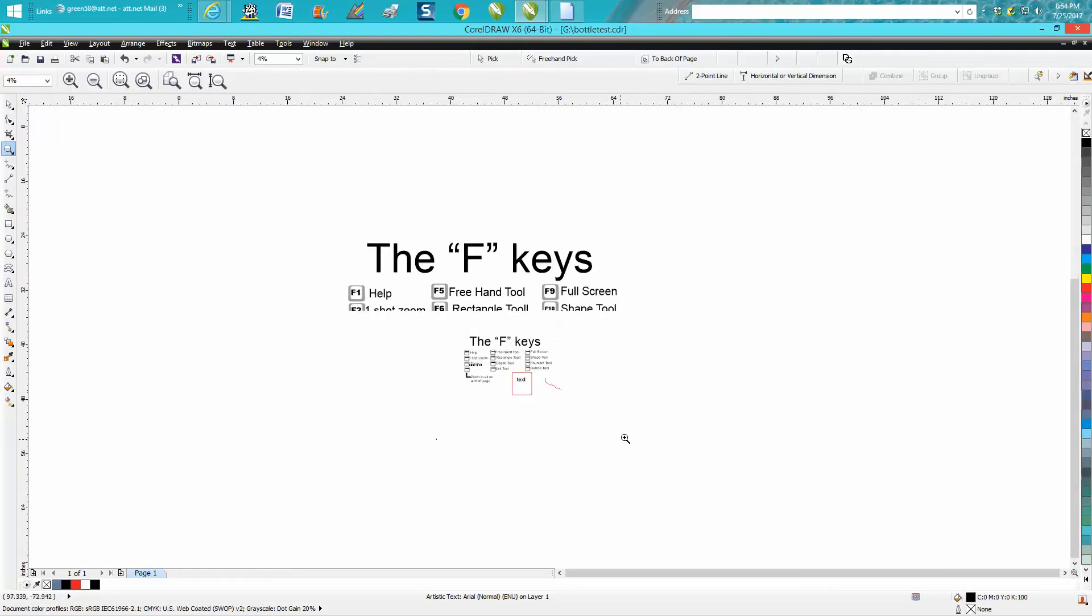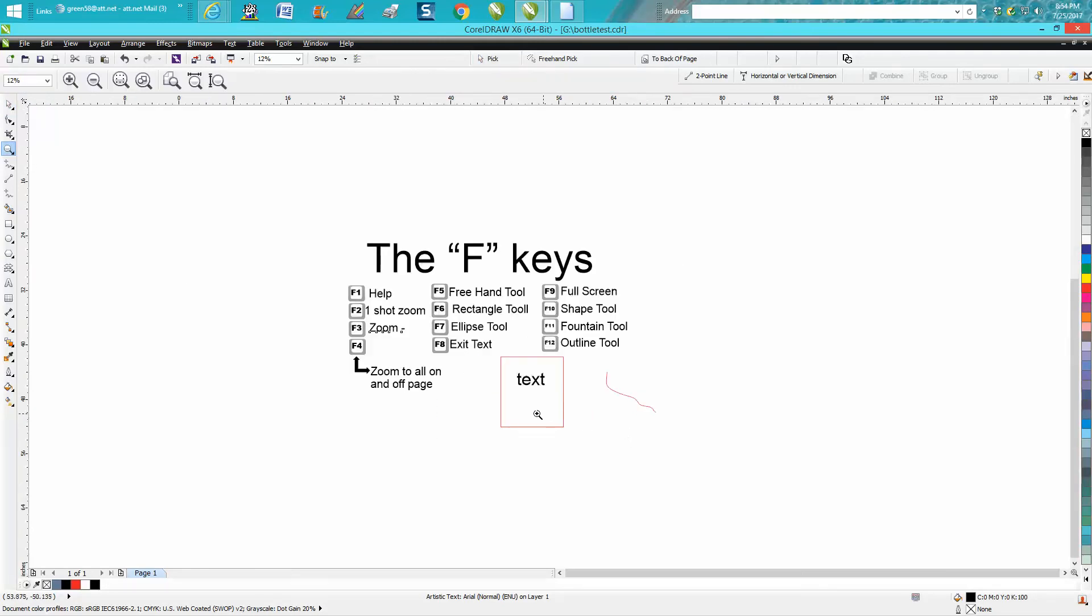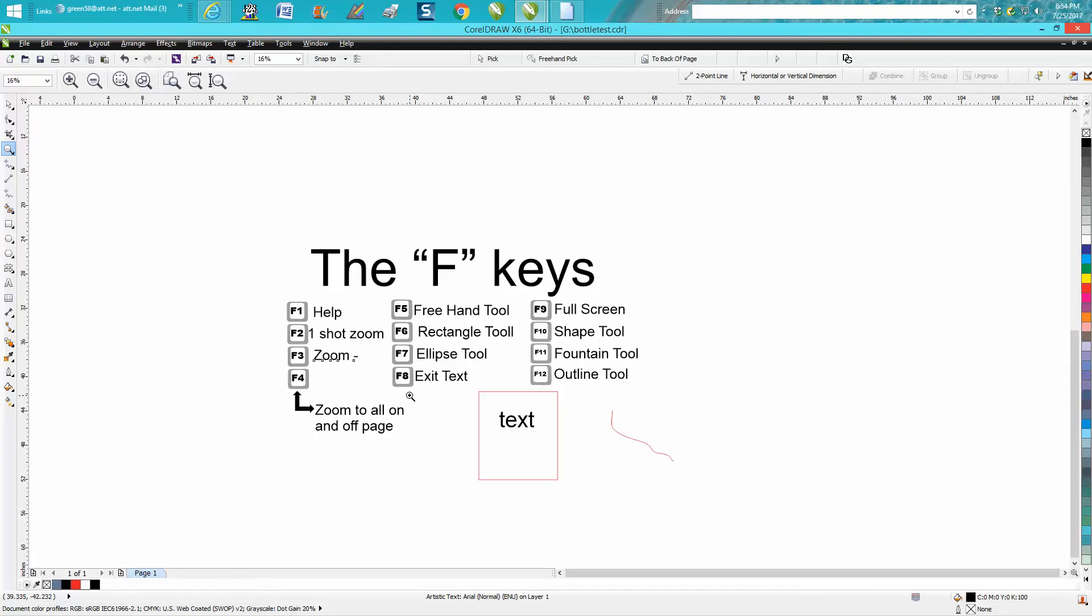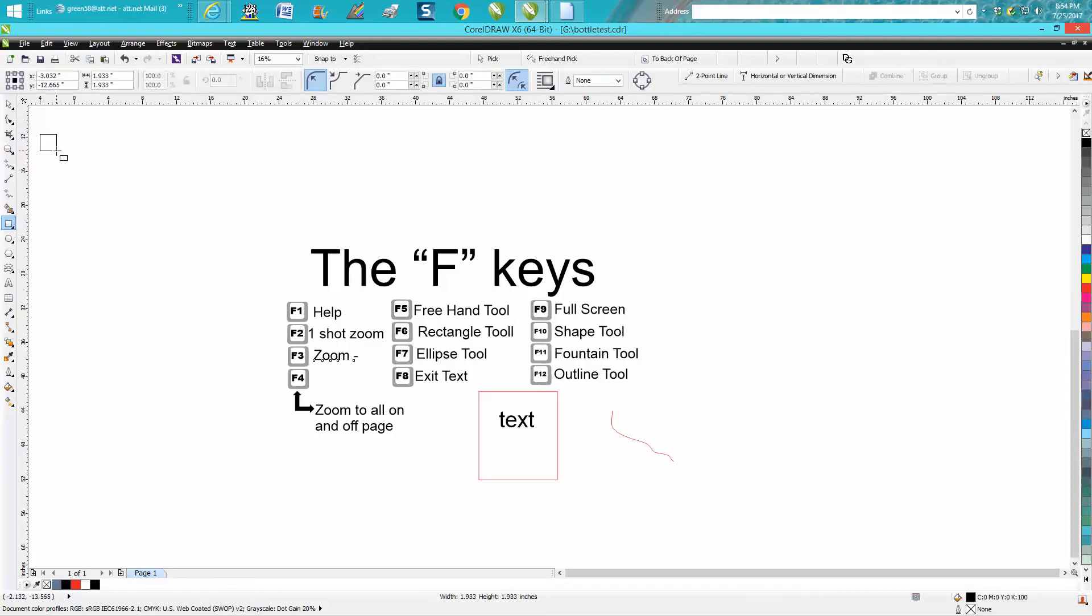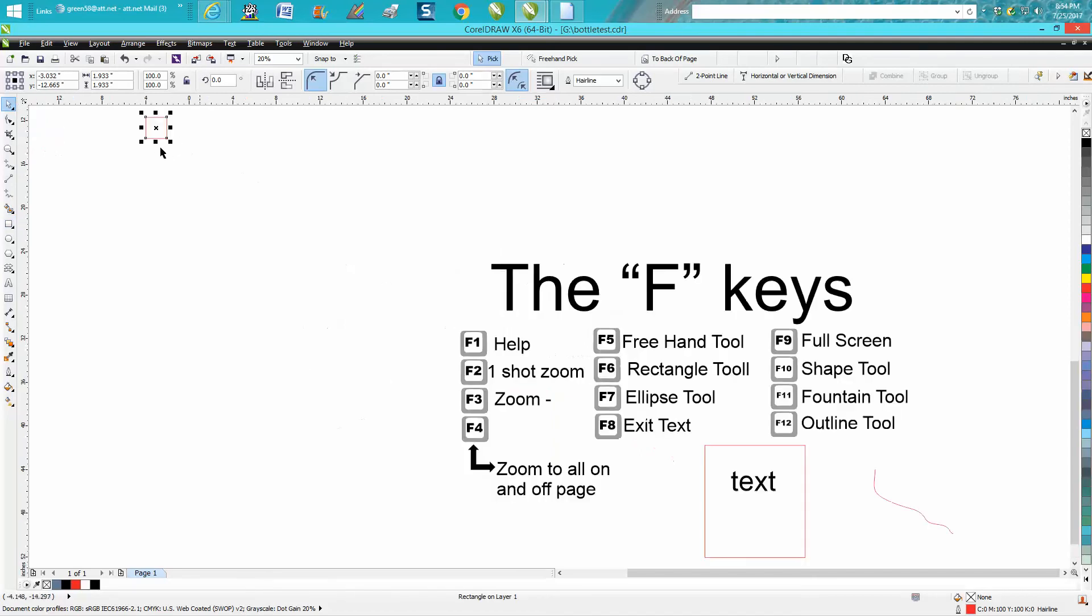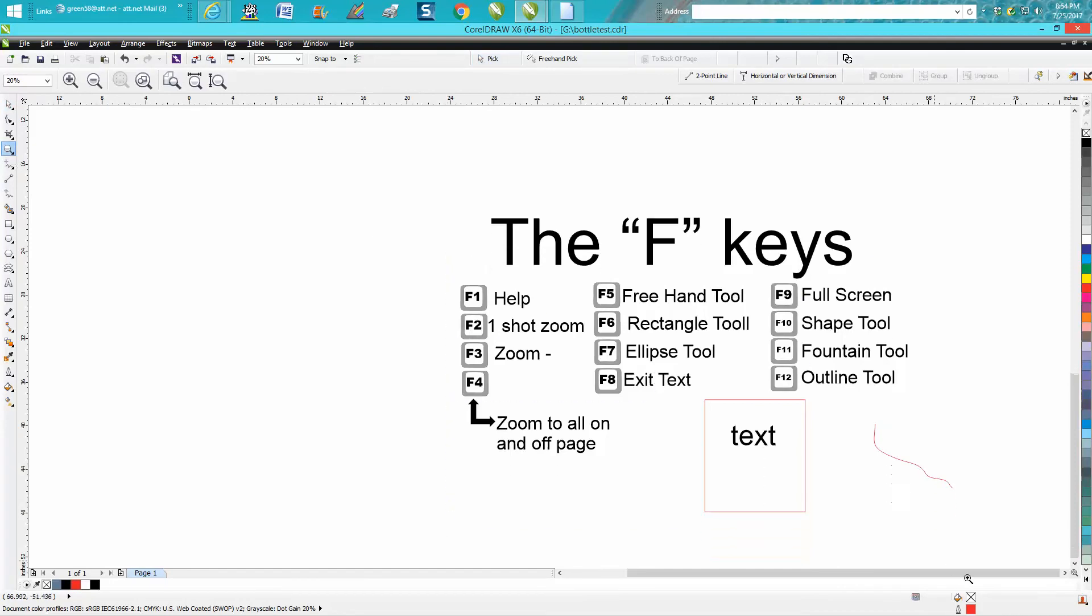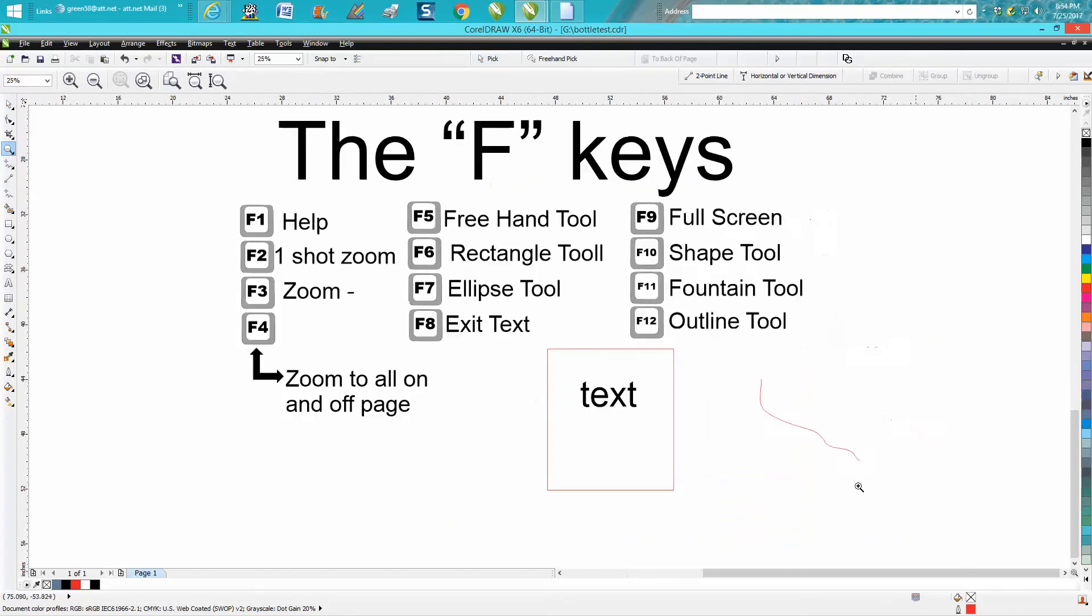The F4 key is probably the one I use the most. It's going to bring up everything on the page. This is very useful and I've shown this in quite a few videos. If you have a rectangle way off in the corner and you hit F4, it's going to bring up that rectangle. So if you've got some hidden objects on or off your screen, on or off your page.